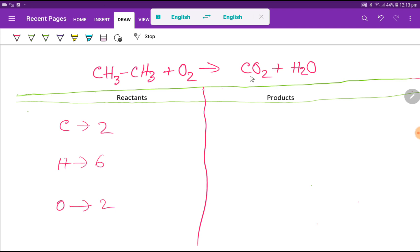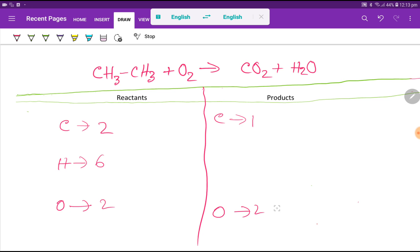In the right hand side we have carbon, that is one. Then we have oxygen, which is two plus one, that is three. And here we have hydrogen, that is two.